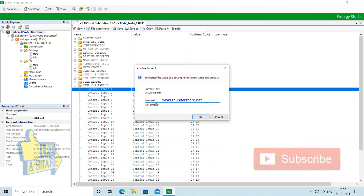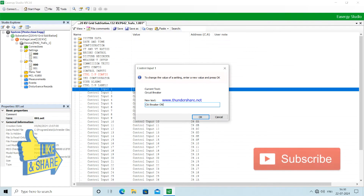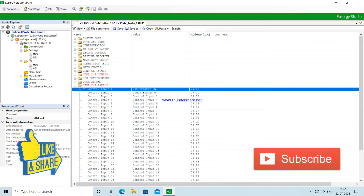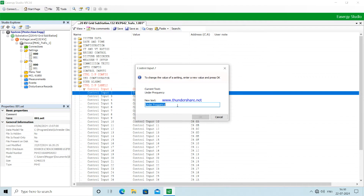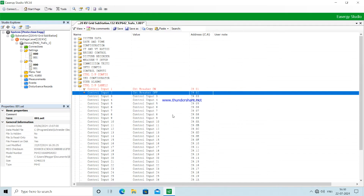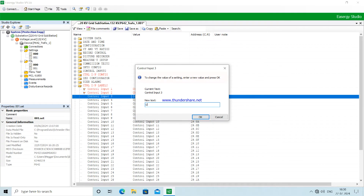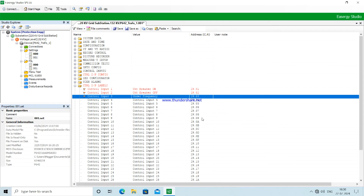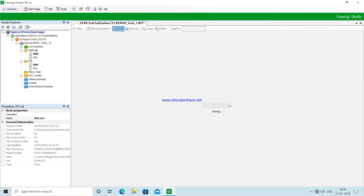Now we are labeling the control input names because these will be displayed on the screen of the relay. There will be three names displayed: one for circuit breaker on, one for circuit breaker off, and the third for under frequency enable or disable. For that we need to enter the names in the control input labels.